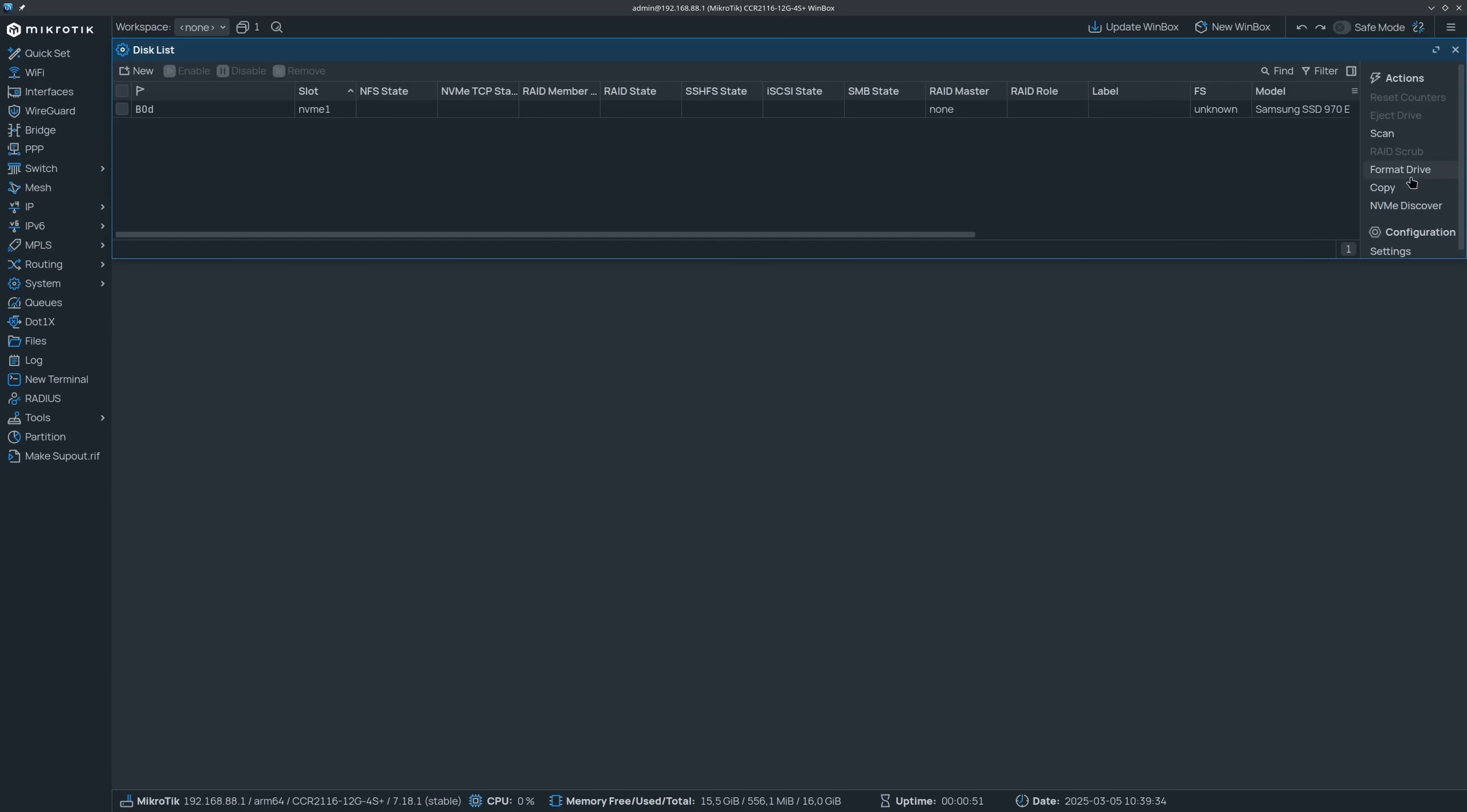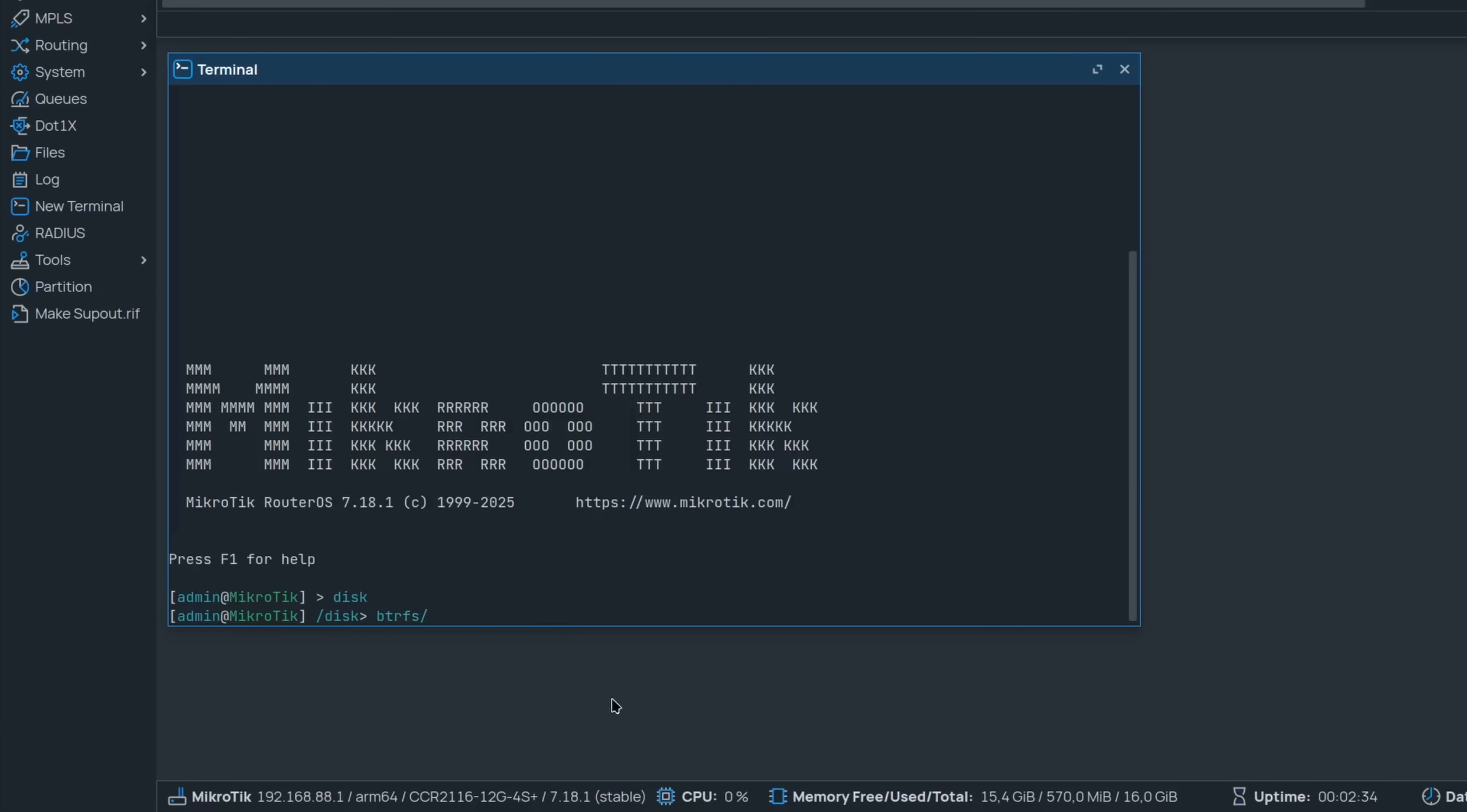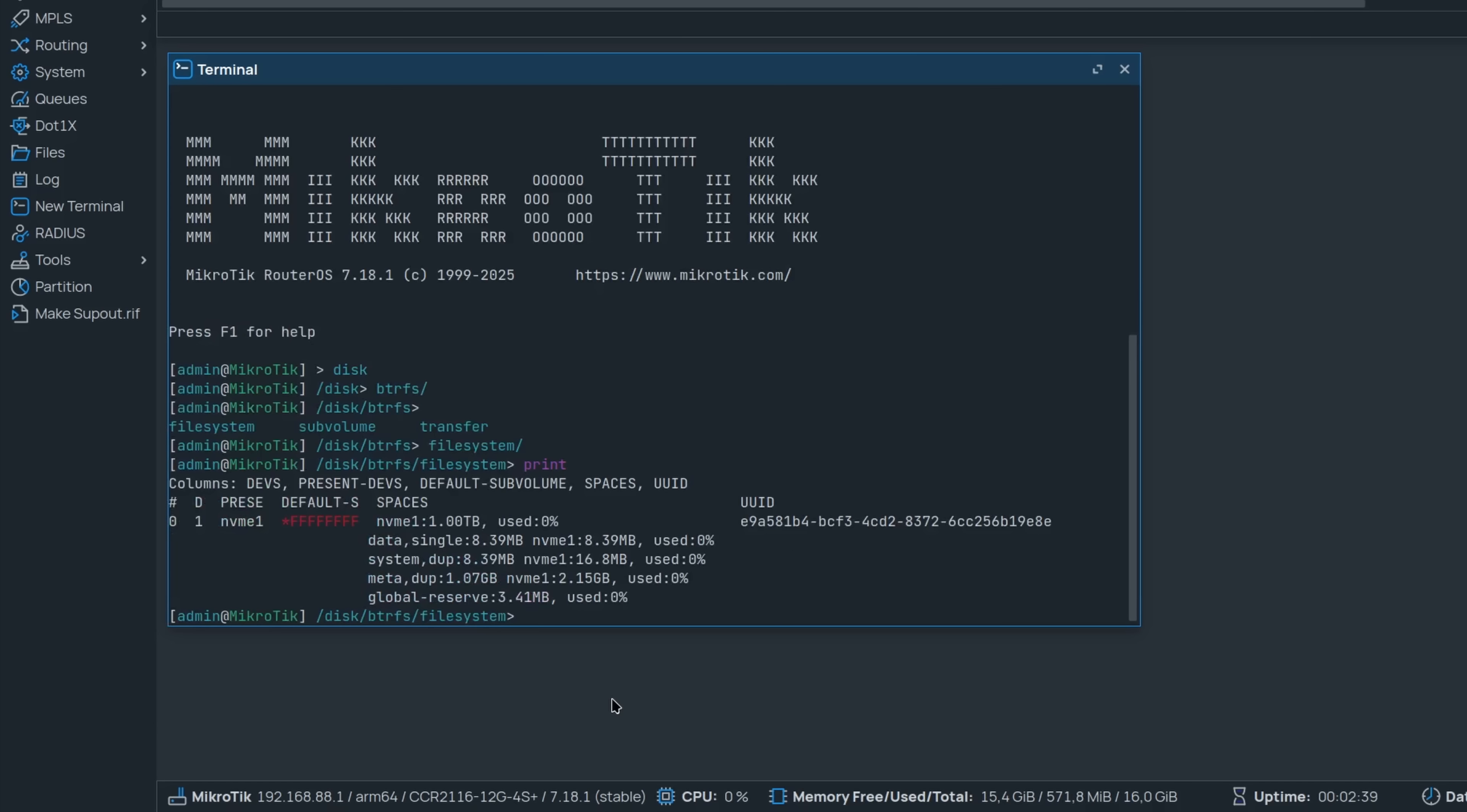The RouterOS package now provides full BTRFS support. Besides a new option when formatting disks, you also get a separate BTRFS section. There you get the BTRFS file system overview along with the scrub and balance features.